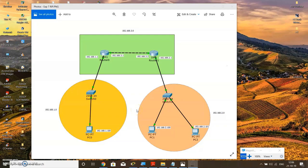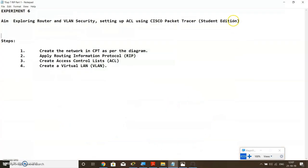Hello and welcome back, I hope you're doing great. Let's start with the next set of experiments. Let me show you the title first, then we'll dive in straight away. This is experiment number seven, which is exploring router and virtual LAN security, then setting up an ACL using Cisco Packet Tracer student edition.